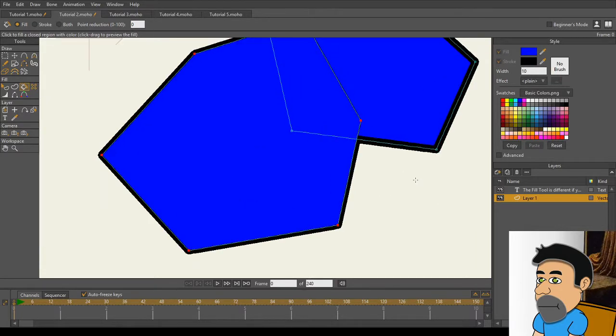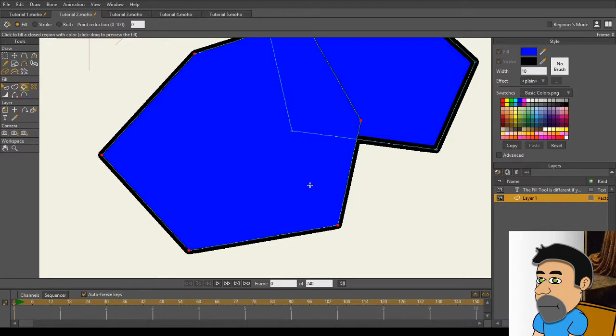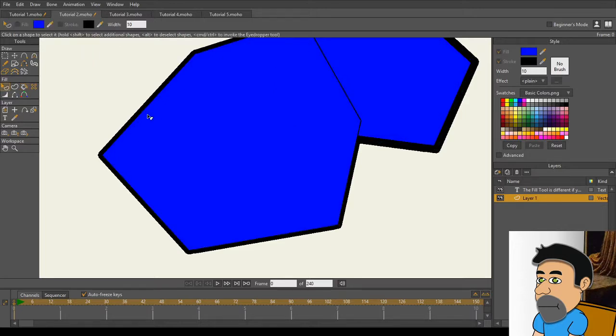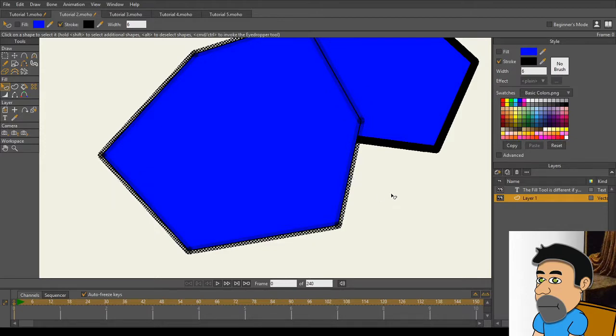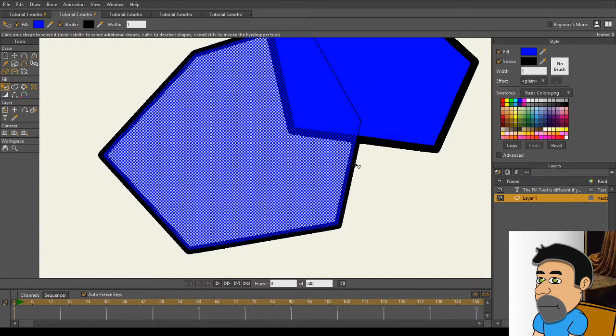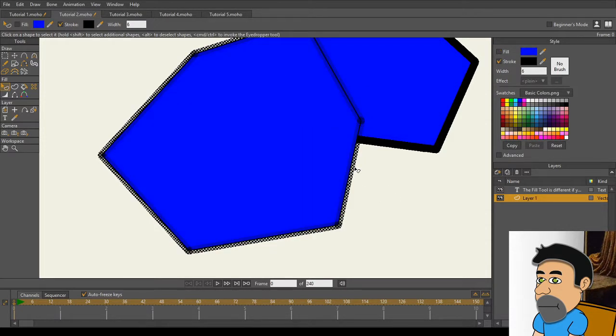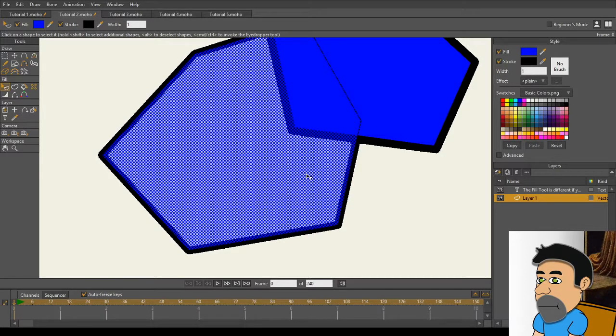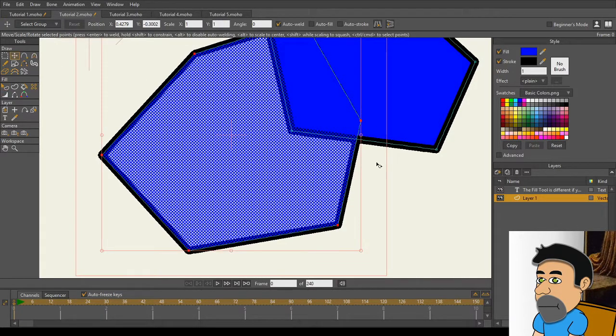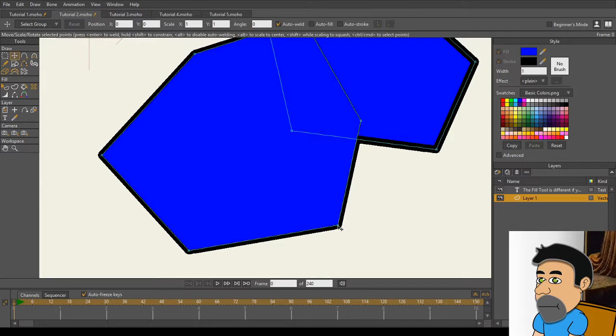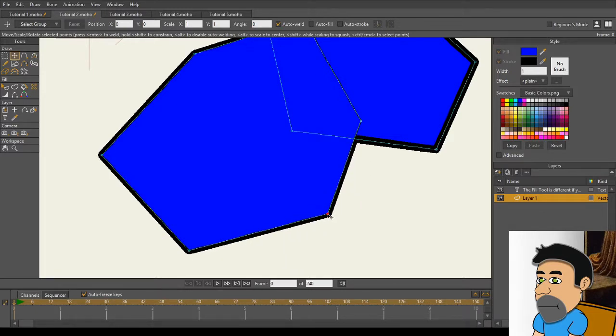But there's an important difference. Note in this upper object, the Fill stops at the line, whereas on this one, the Fill goes all the way to the middle of the line. And this is because, when you use Fill on an object using just the Outline, it creates two fundamentally separate objects. You can see the Outline has its own independent checkerboard, and the Interior has its own independent checkerboard as well. Even though, the two are manipulated together.